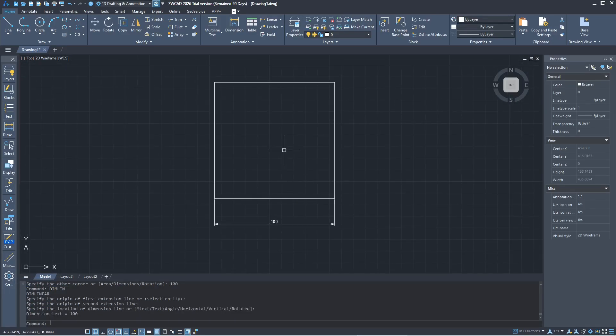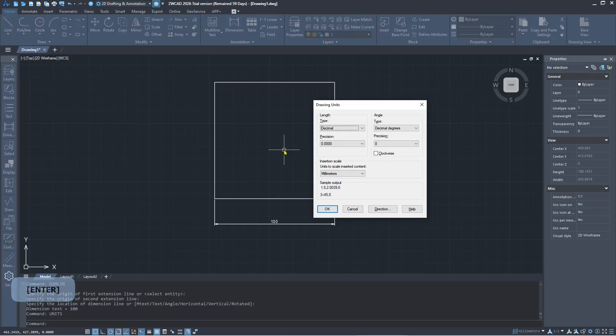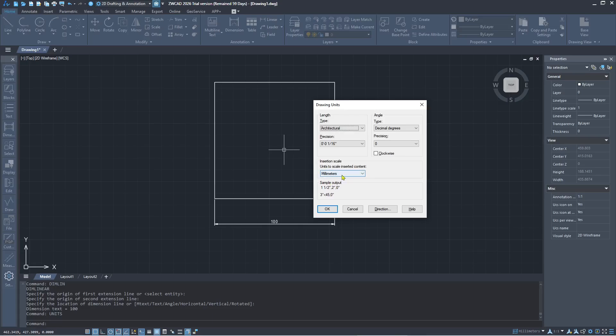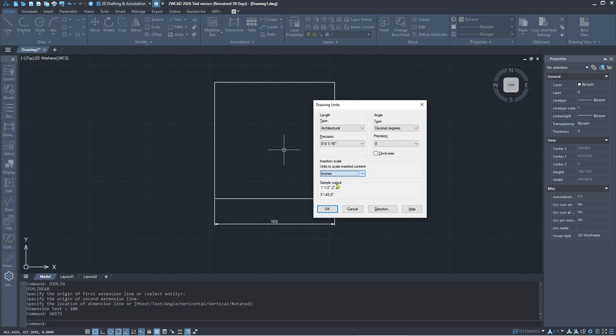Now if you want to change units, you can type 'units', press Enter, and in here, as an example, I will set the drawing units to architectural. Next, for insert scale, which is for inserting content into your file, I will change the units to inches. Then you can click OK to apply.